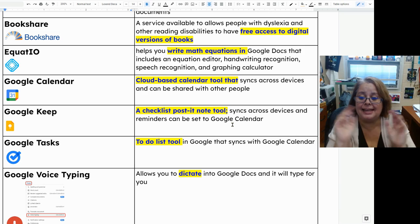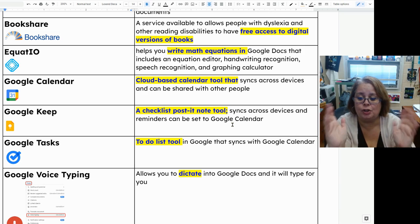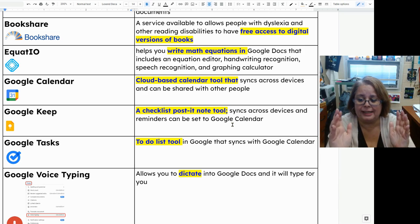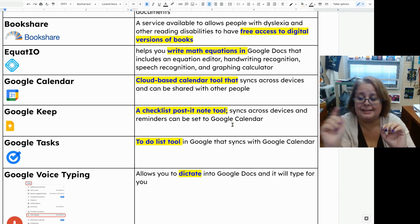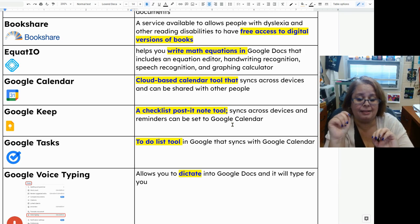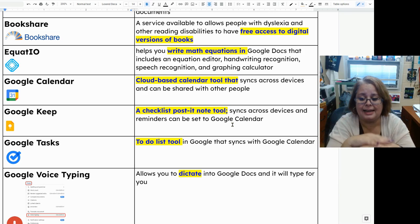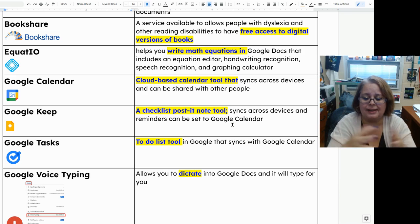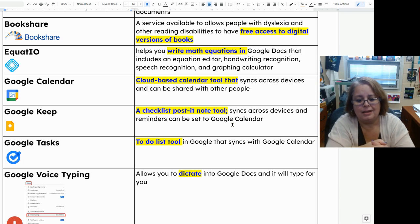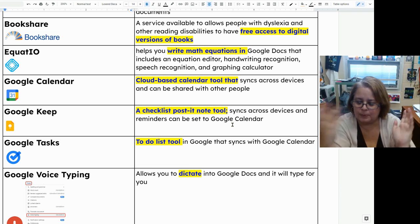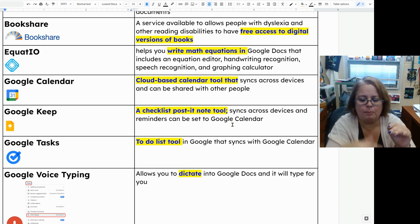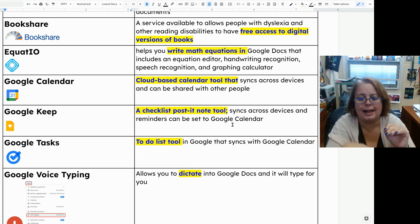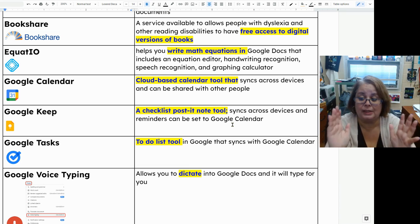Google Tasks is another to-do list tool in Google that syncs with Google Calendar and across devices. That's what we use for the assignment notebook, and it's great to keep track of to-do lists.